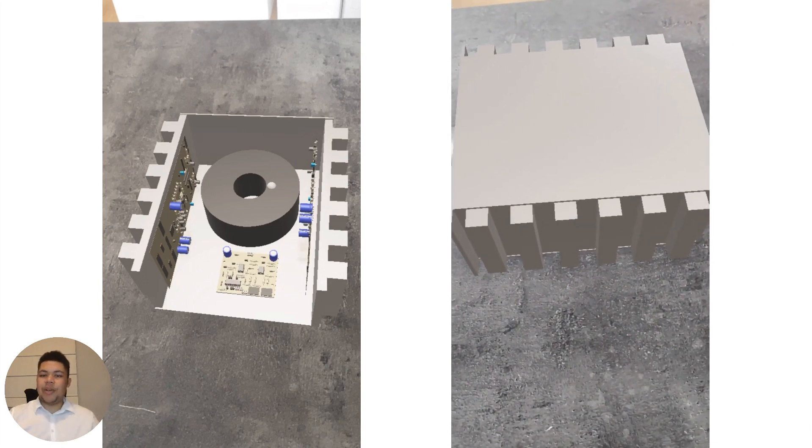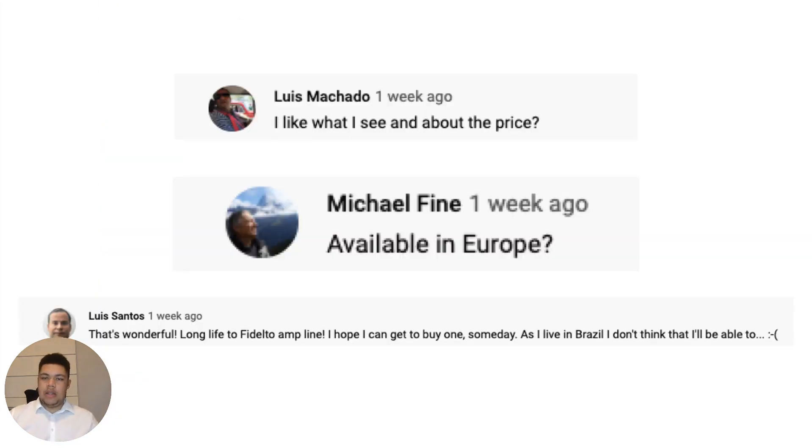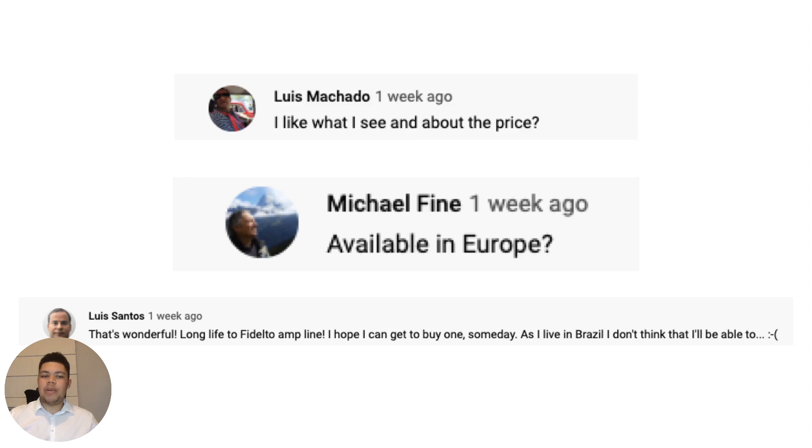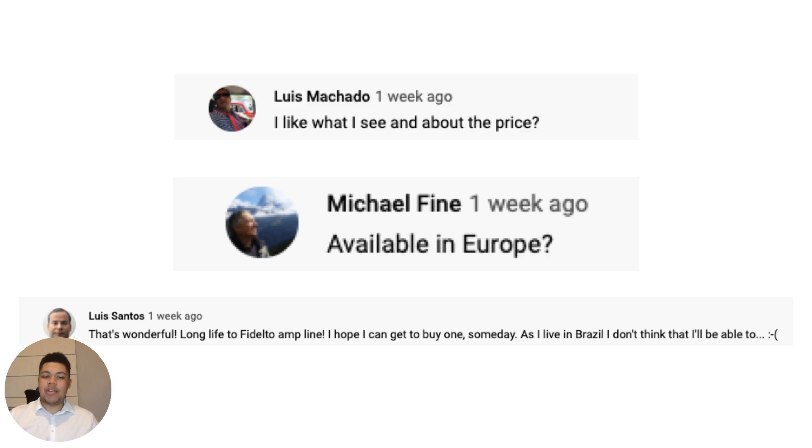Now to your questions. I saw these three questions and I really want to answer them. So Lewis asked, I like what I see and about the price. Then Michael asks, available in Europe. And then Lewis, again, asks, that's wonderful. Long life to Fidelto Ampline. I hope I can get to buy one someday. As I live in Brazil, I don't think that I'll be able to. So it's basically one question on price and two questions on availability. So let's start with the price question.